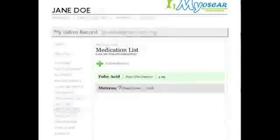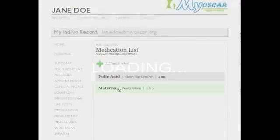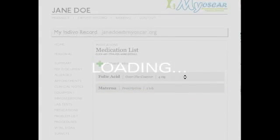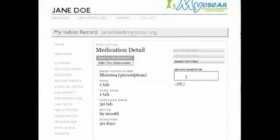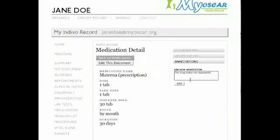Jane has recently been put on a new medication, and she finds it to have several unpleasant side effects. She makes note of this in the medications section of her account, by clicking on the drug and then typing in her comments in the annotation box. These are viewed by her doctor, so that a different dosage or drug can be suggested in the future.